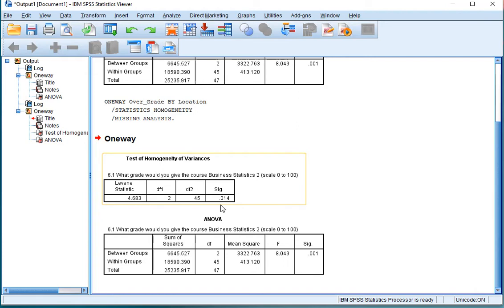If it would have been above 0.05, you would probably assume that the variances are equal.